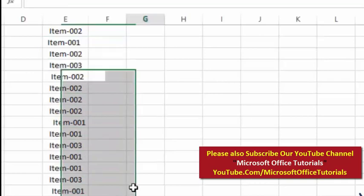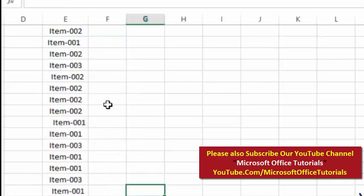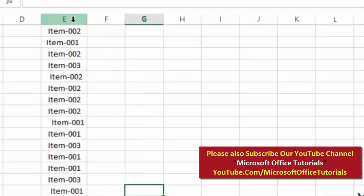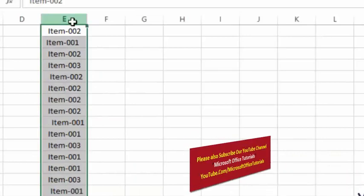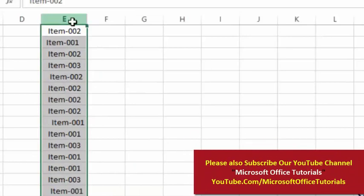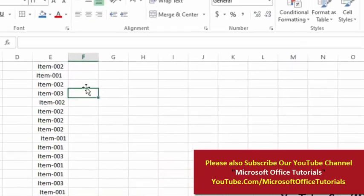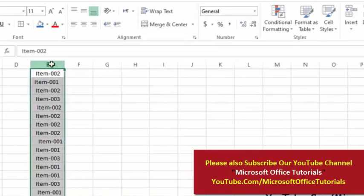But in actual, this text is not the same. Or according to Excel, this text is not same. Just let me show you. I will select this complete column, I will go to Conditional Formatting.